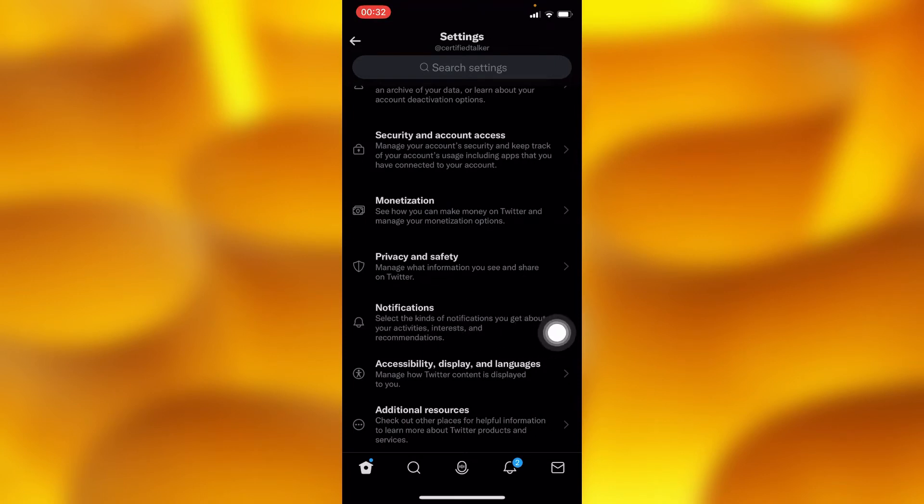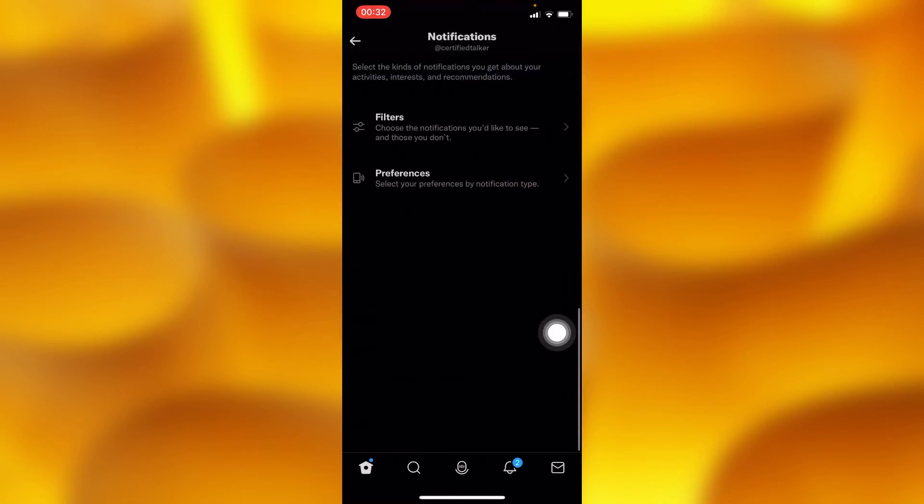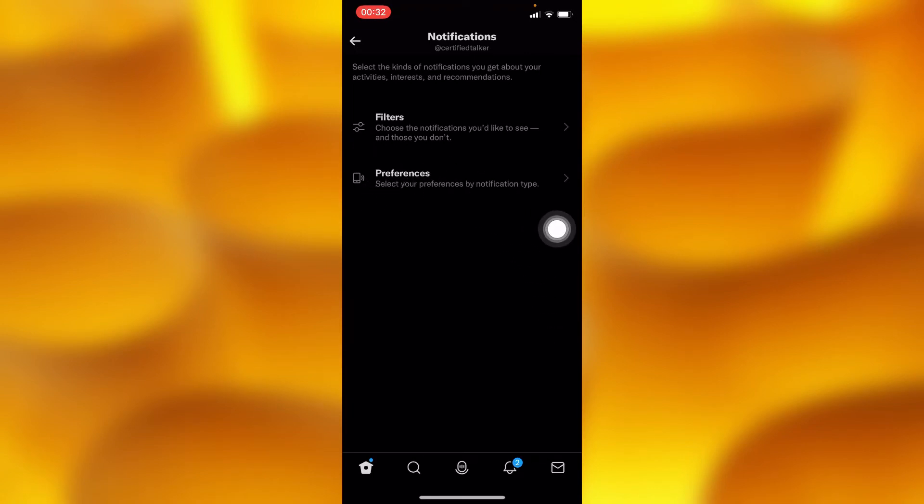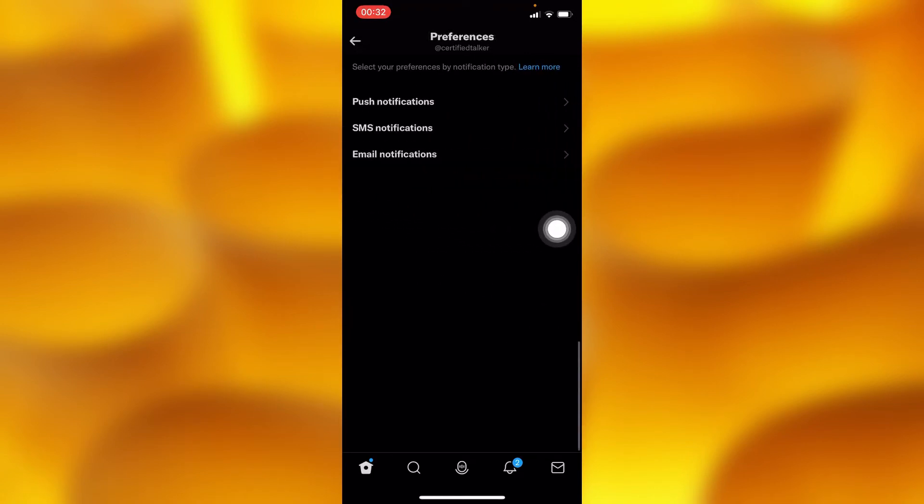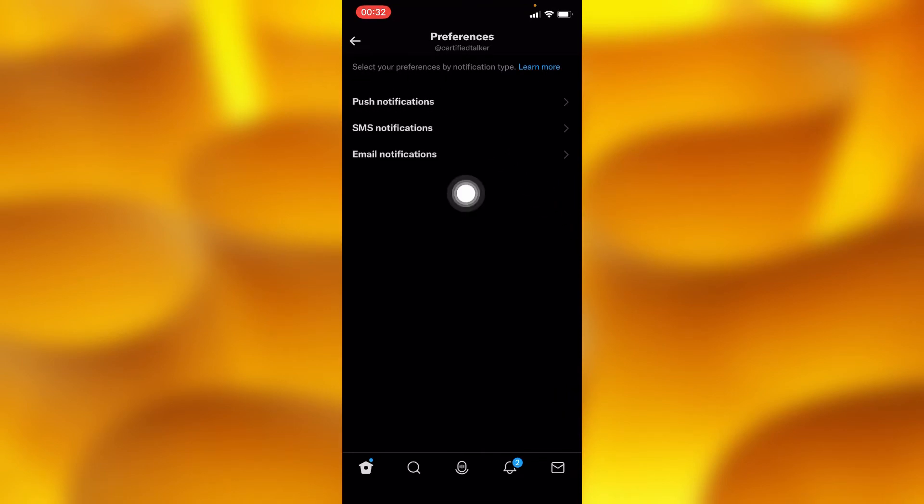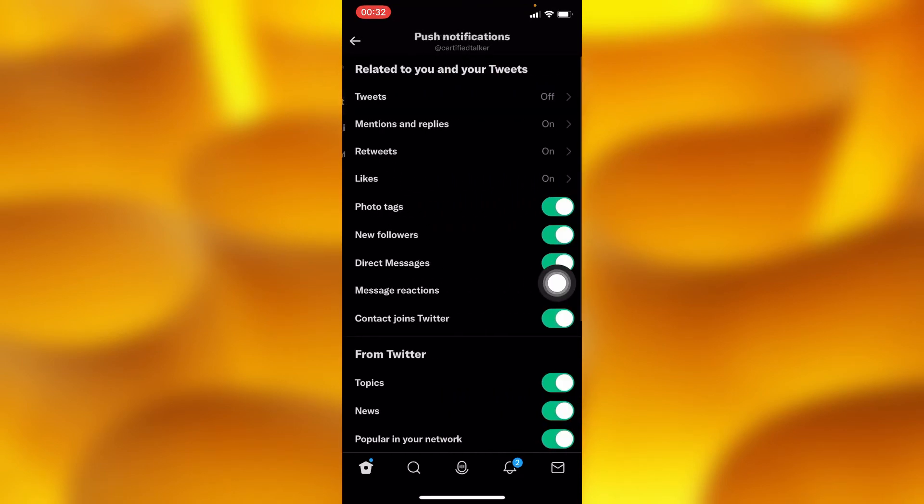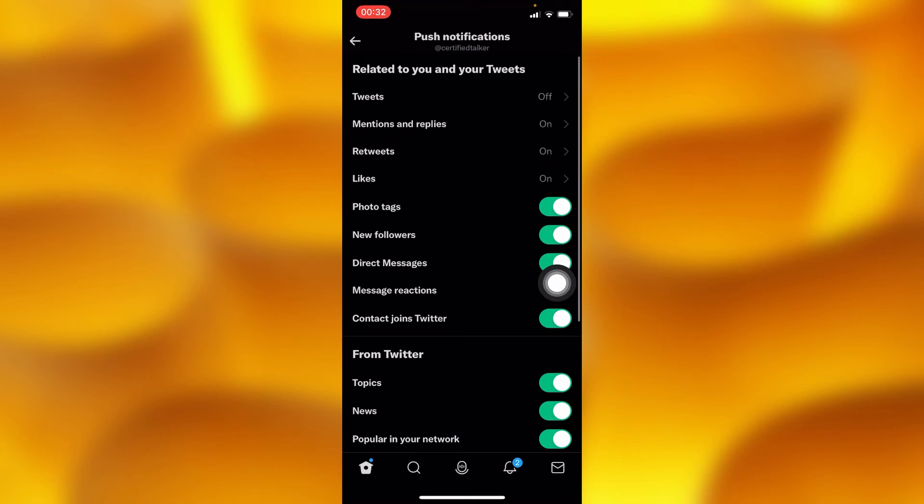Inside Notifications, you'll head into the second option called Preferences. Then inside Preferences, you'll tap on Push Notifications, which is the first option.